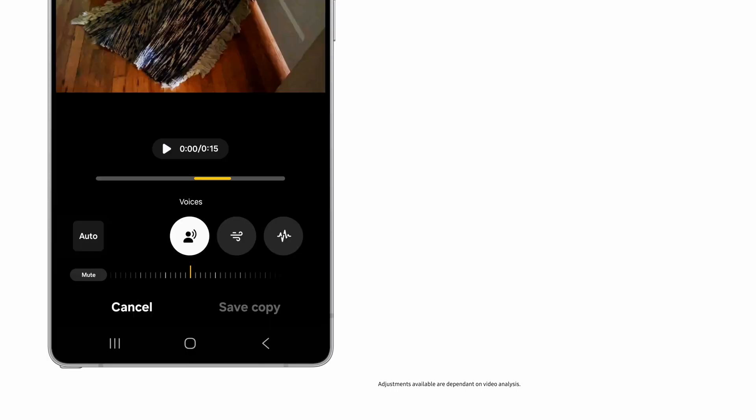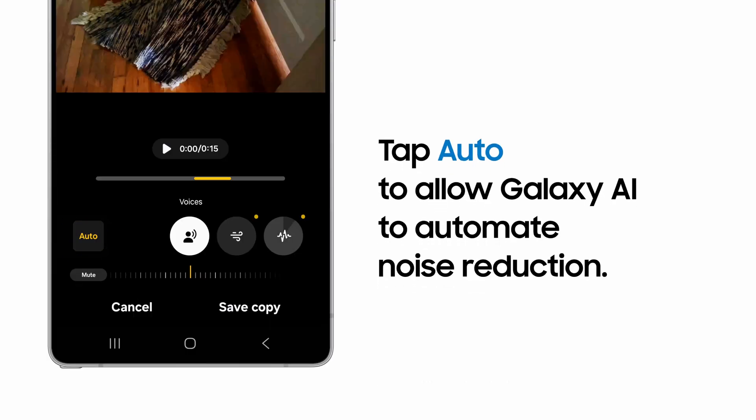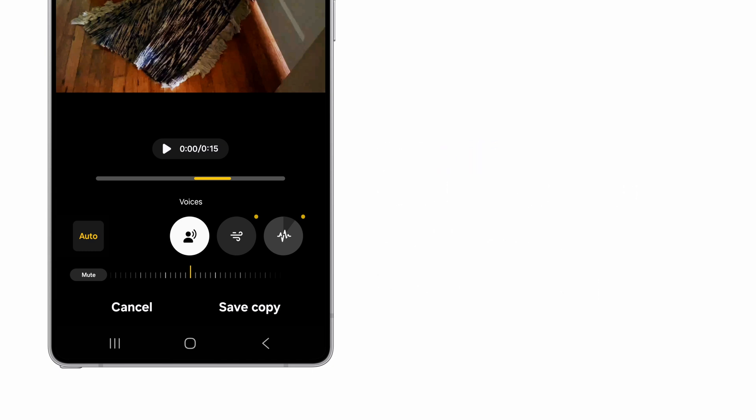You can now adjust the volume of voices and noise in your video. Tap Auto to let Galaxy AI identify and remove any noisy clutter it finds.